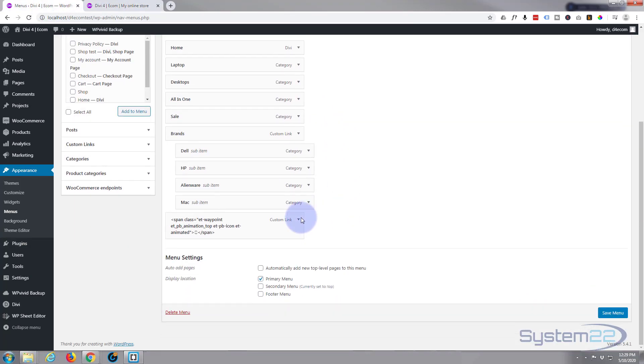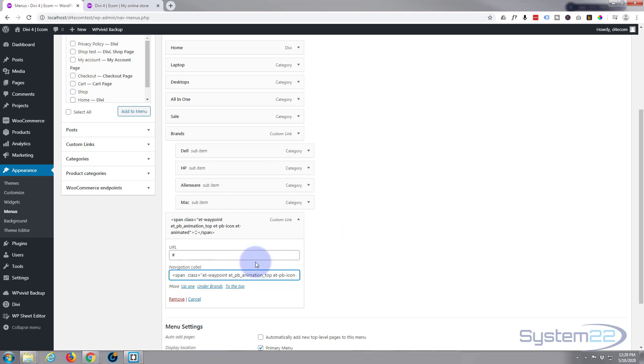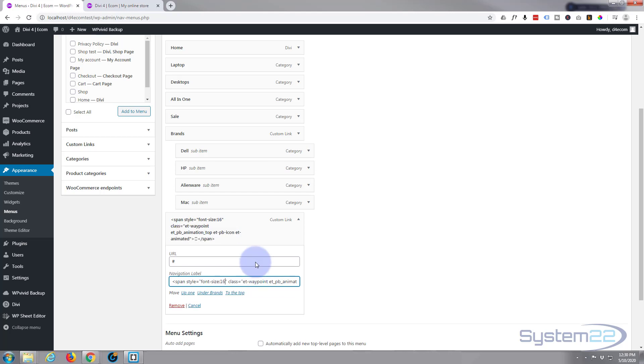Go back down to that menu item. I'm going to add a bit of custom CSS between span and class. I'll put this down below the video. Simple bit of CSS: style equals, open and close some inverted commas, and inside is where we put our CSS. I'm simply going to give it a smaller size, so font-size, let's try 16 pixels.